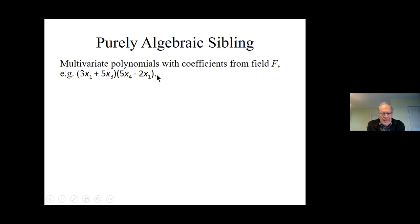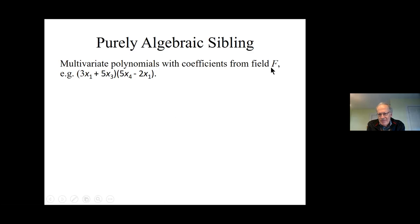I'll reformulate everything briefly as algebra. Instead of having programs written in C or Turing machines, we'll have polynomials with coefficients from some field. Instead of measuring how many steps a computation takes, we'll measure the size of the formula — literally something you can write down in a line. As you add and multiply more things, it gets bigger and bigger, so it'll have a higher complexity measure.